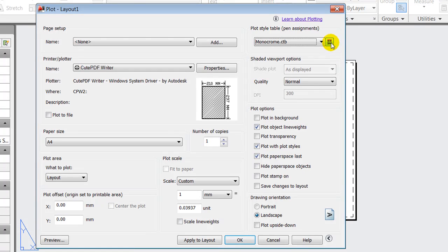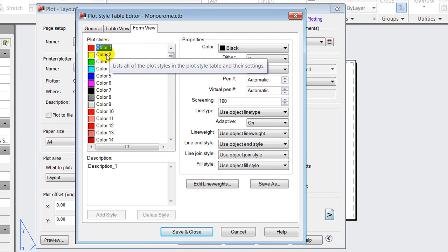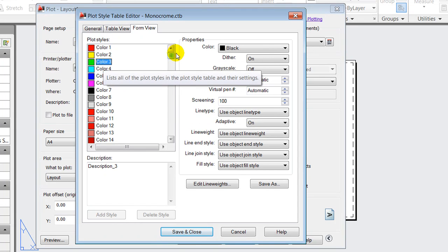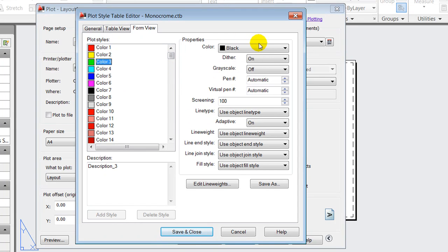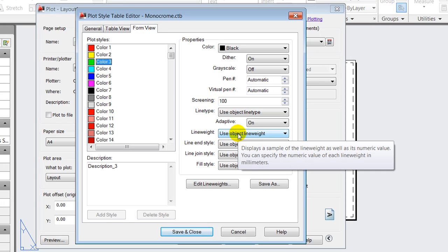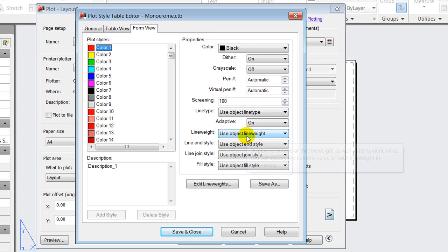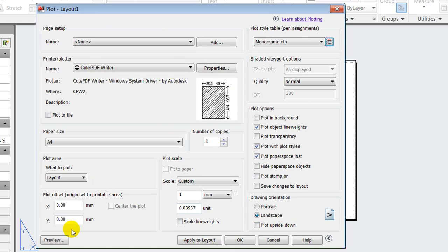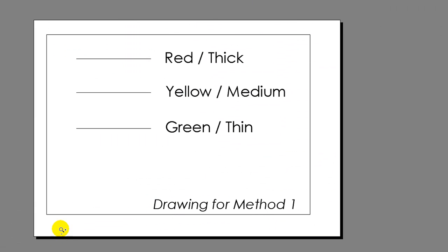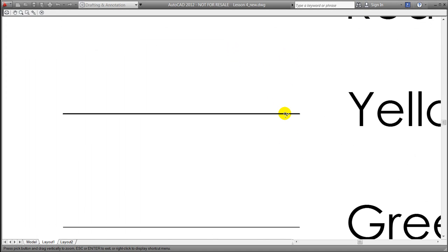For this method we'll use the monochrome and we'll take a look at its properties and see what it does. We notice that the red, yellow, and green are all being set up to convert the color into a black color, and furthermore it is using the object line weight as we see it here for all three of them. We'll save and close this one and take a preview of what it looks like.